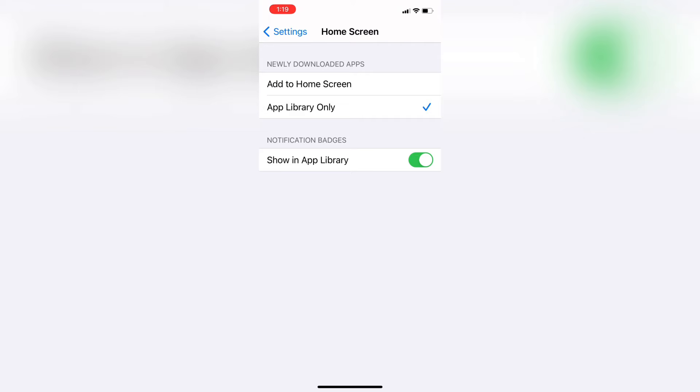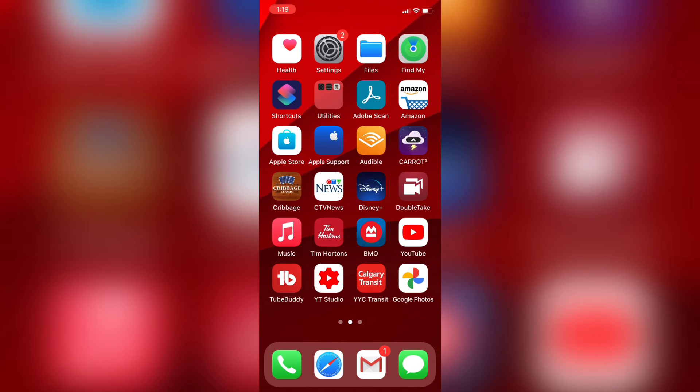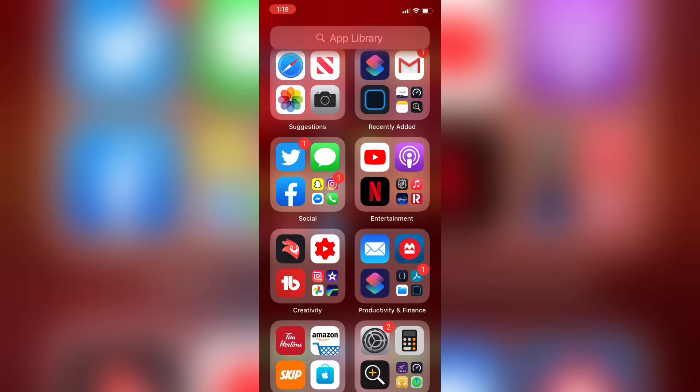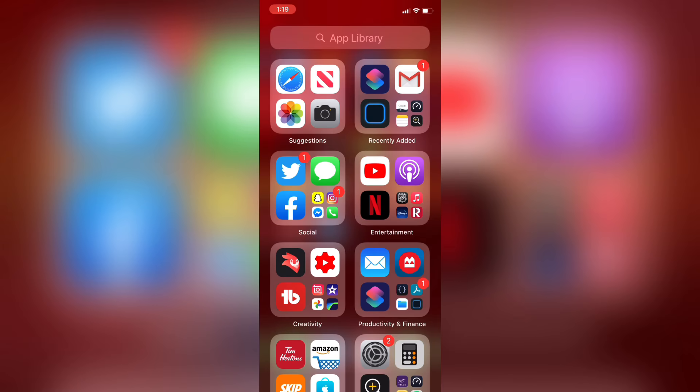I'll swipe up to close the settings panel and get back to my home screen. Then I'll swipe over and get to my app library, which is just after your last page of apps.